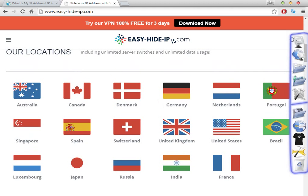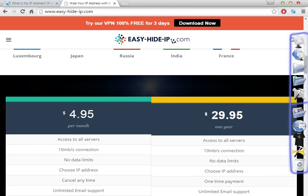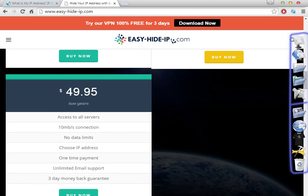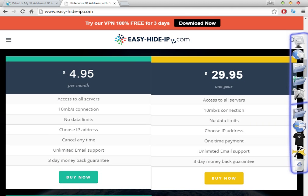This shows the countries where Easy Hide IP can change your IP address. The prices are not too expensive — that's the best part. You can buy for one month, or if you want to save more money, you can buy for one year at only $29.95, or for two years for less than $50. The prices are very different compared to other softwares.